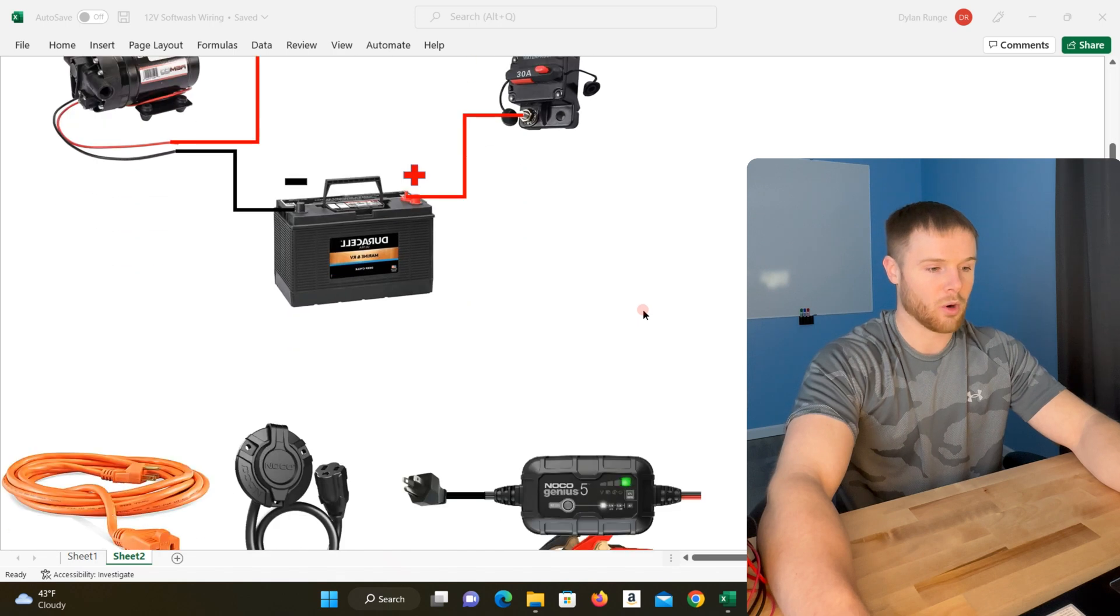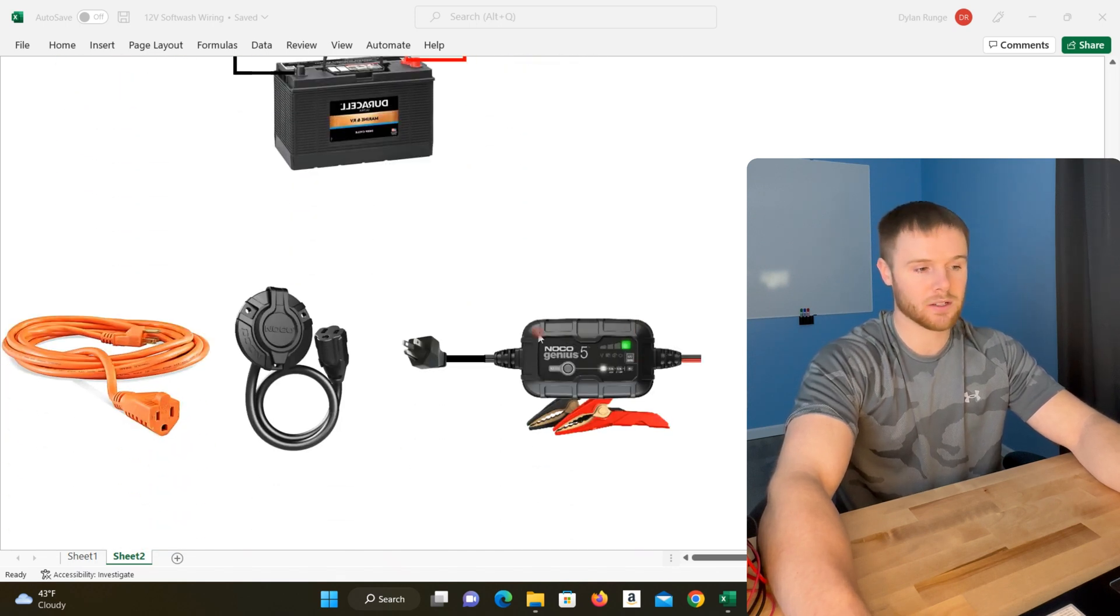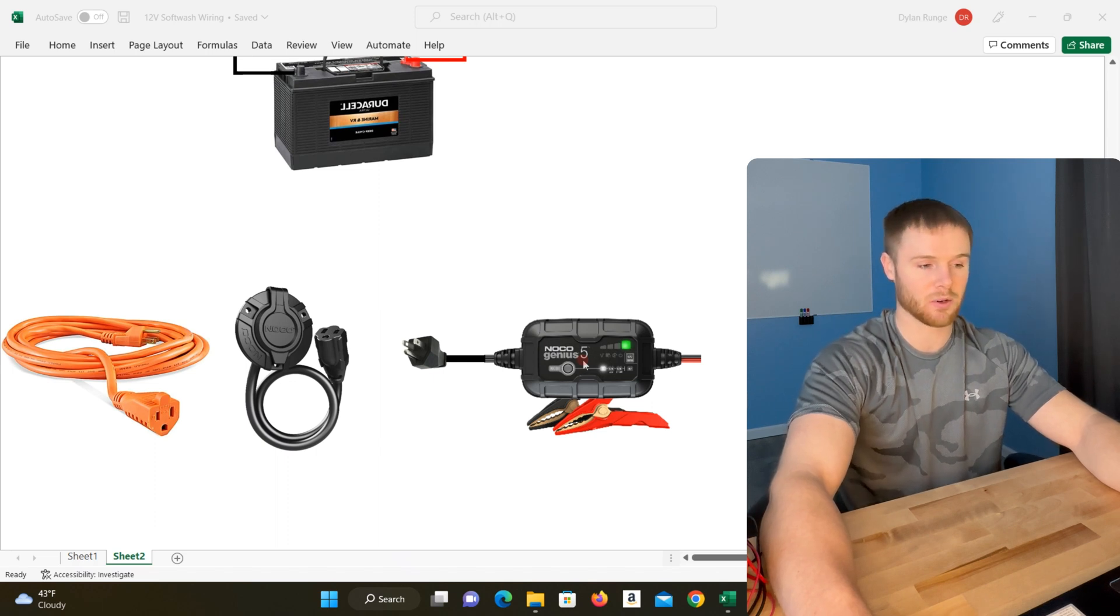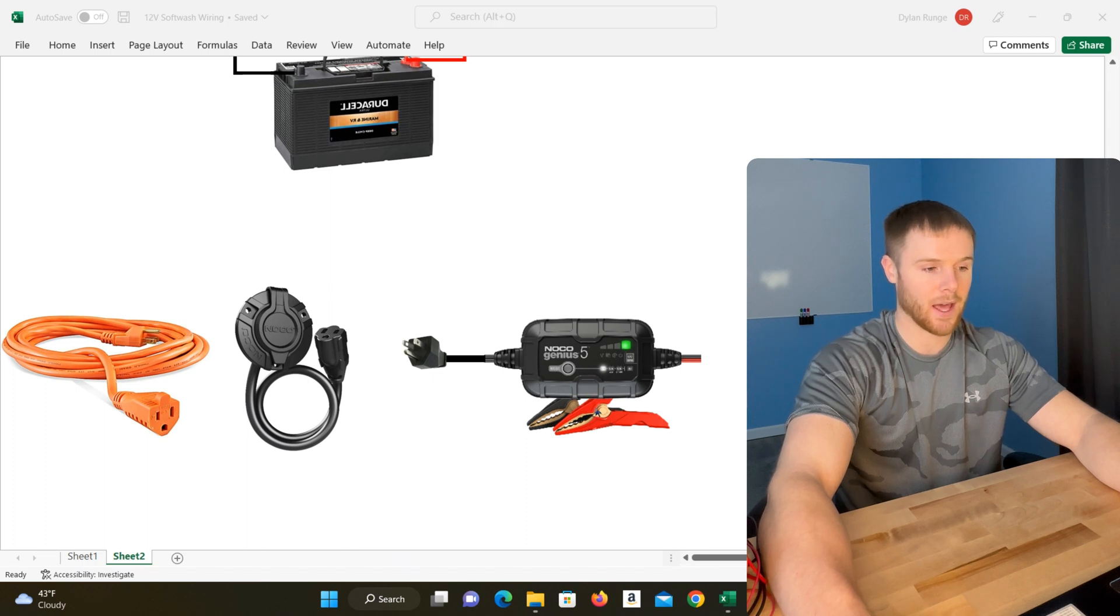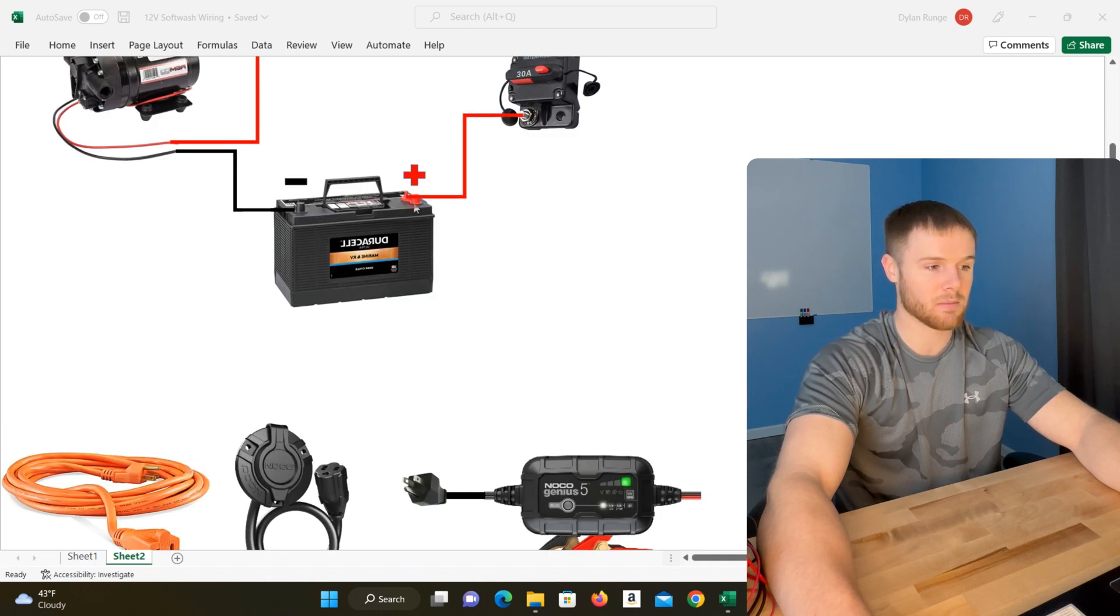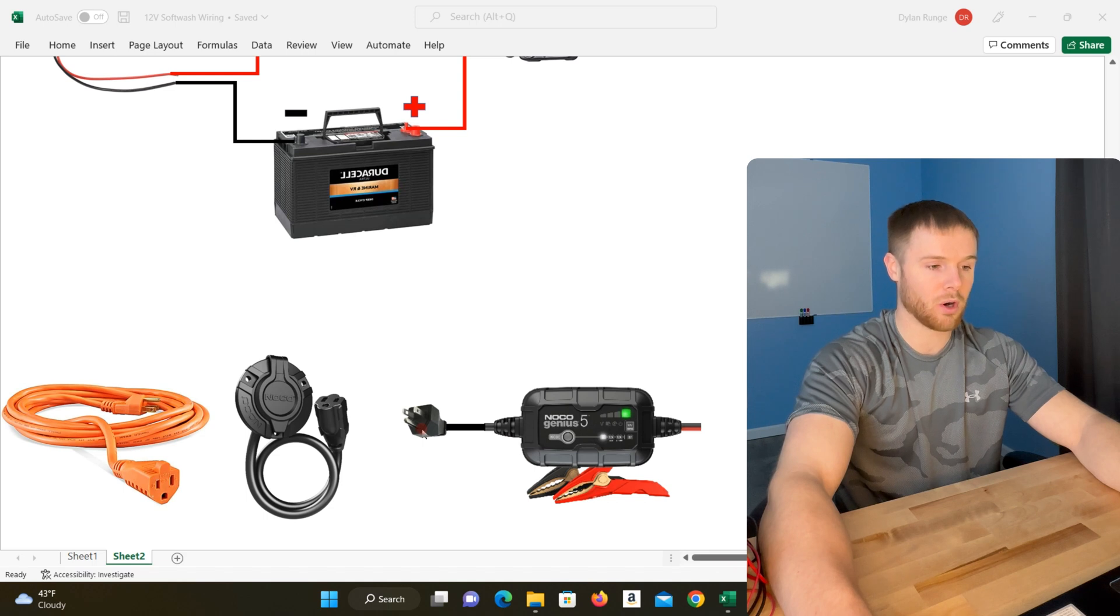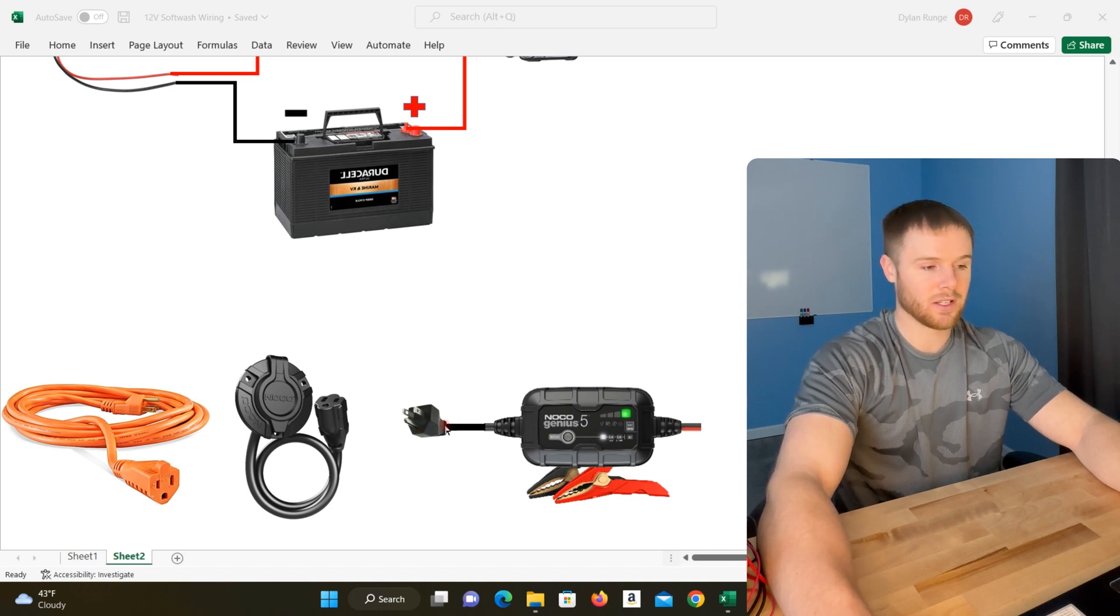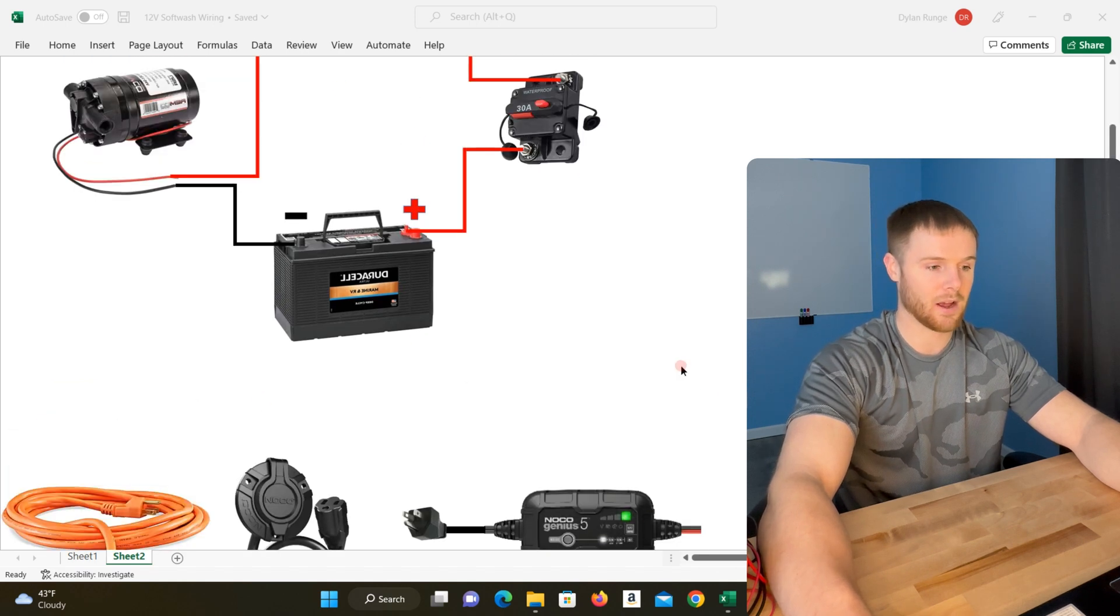What we chose to do is buy a NOCO Genius charger. I just checked Amazon, this was about 70 bucks as of recording this video. What this does is you attach the red alligator clip and the black alligator clip to the red positive post of the battery and black post of the battery respectively. Black to black, red to red. Then you just have a standard male wall plug. You can just leave this loose in your trailer or toolbox, whatever you have this whole setup housed in.